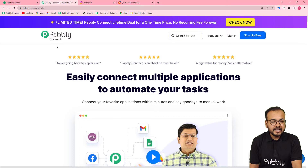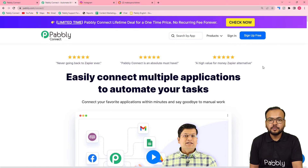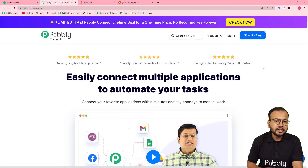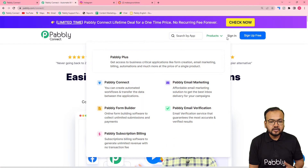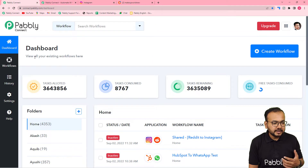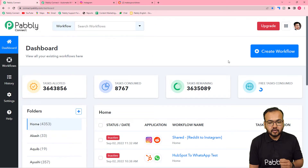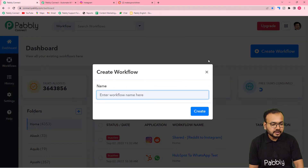This is the landing page of Pabbly Connect and we have pasted the same link in the description as well. From here you can set up your free Pabbly Connect account and you will get free automation tasks to set up and test your automation. You can sign up right now, then sign in and reach the dashboard of Pabbly Connect. Here you have to create a workflow of automation — just click on the create workflow button.